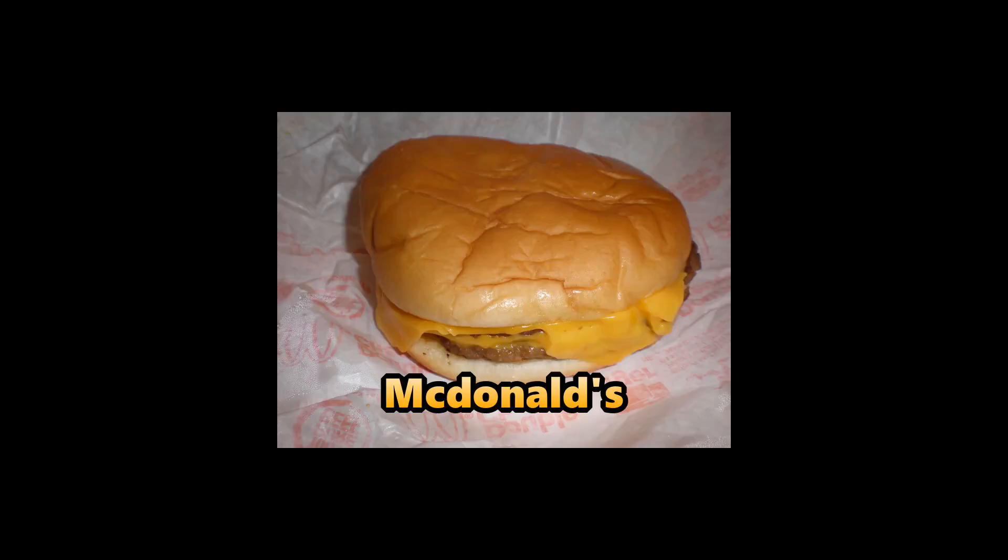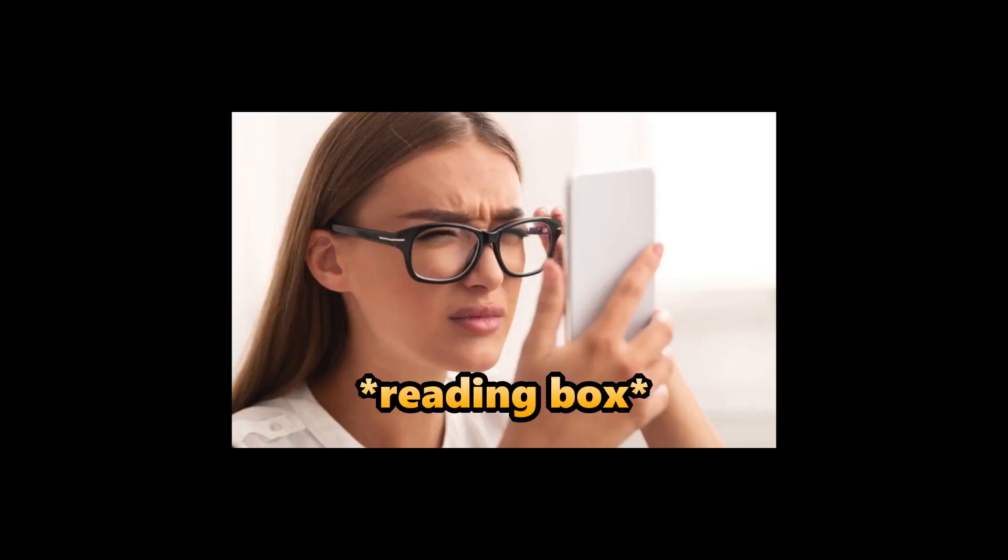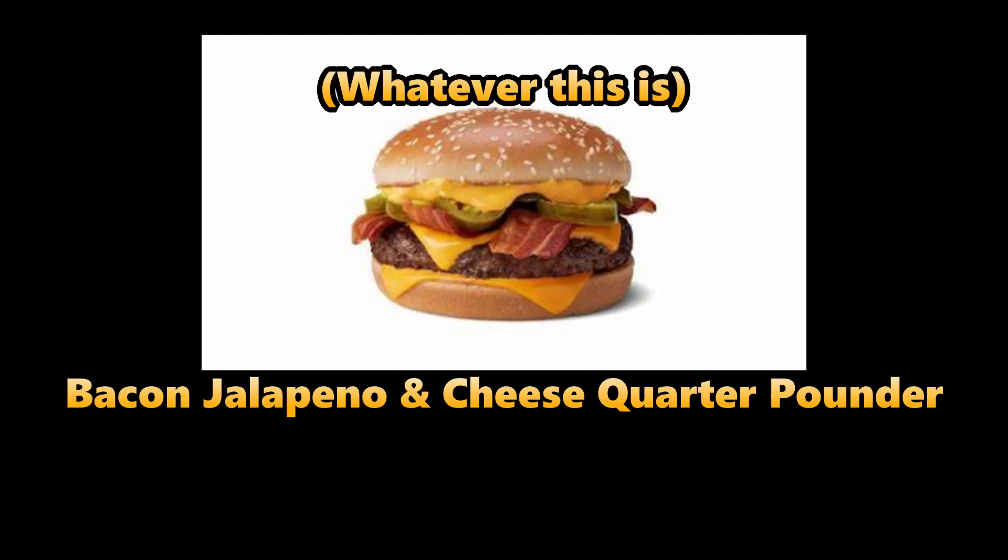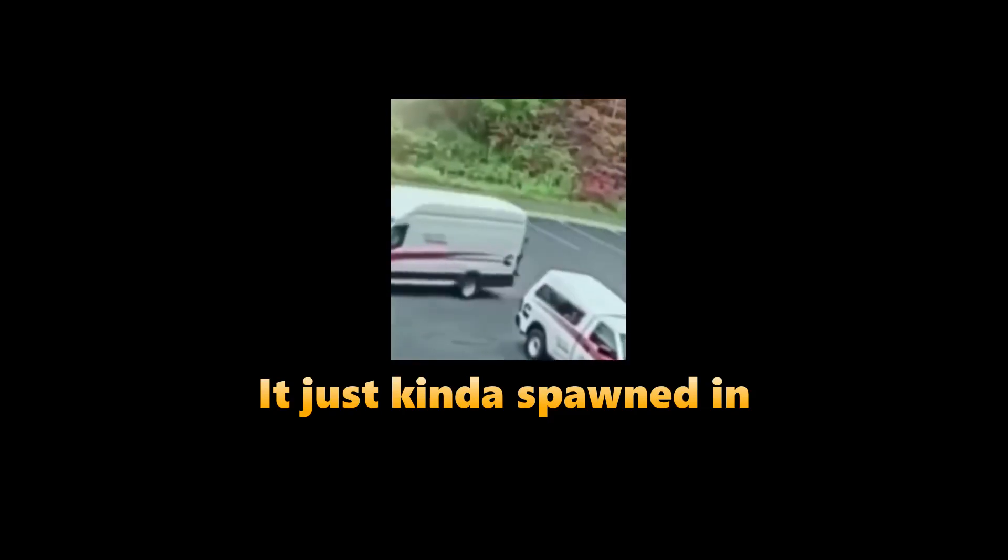I got some McDonald's. Yeah, this is like a new... I think this is a new item. The quarter... no, it's a jalapeño bacon and cheese quarter pounder. I think this is new. I definitely don't remember seeing this on the menu last time. It just kind of spawned in, so I think this is new. I'm gonna try it.